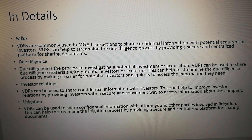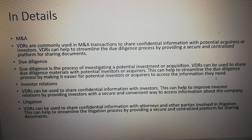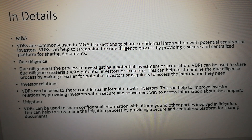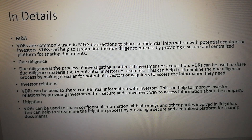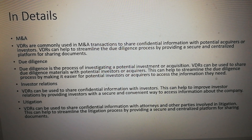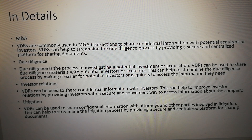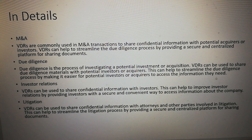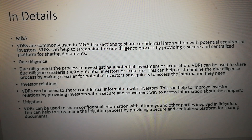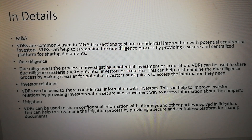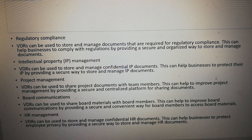Litigation: VDRs can be used to share confidential information with attorneys and other parties involved in litigation. This can help to streamline the litigation process by providing a secure and centralized platform for sharing documents.